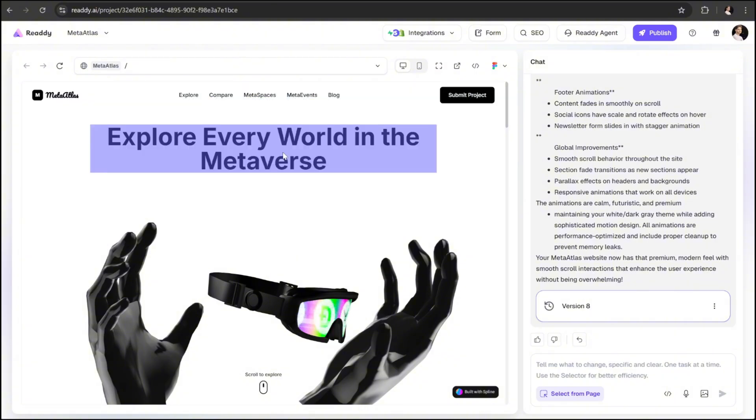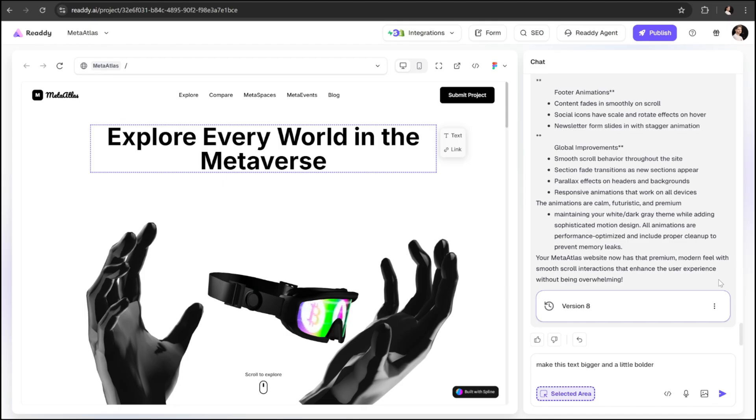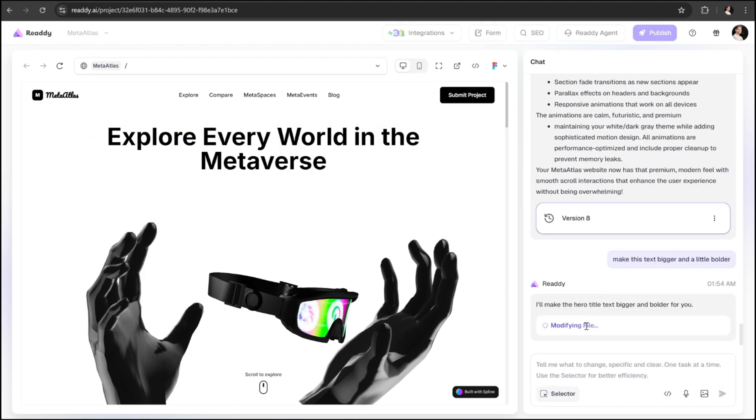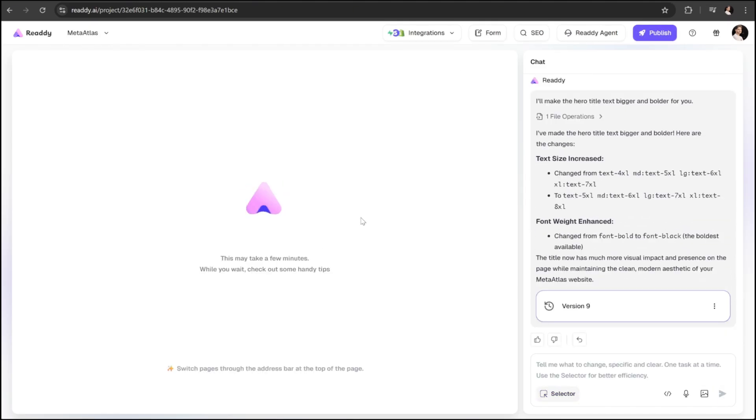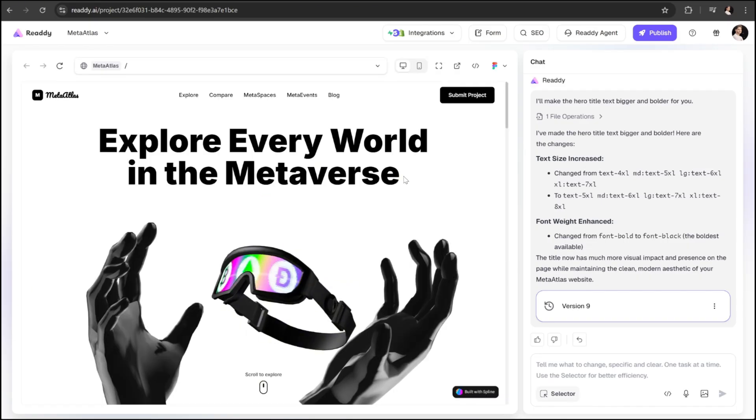All I need to do is select it, describe the change I want, and the AI will take care of it as simple as chatting. And there we go. The update is applied instantly.